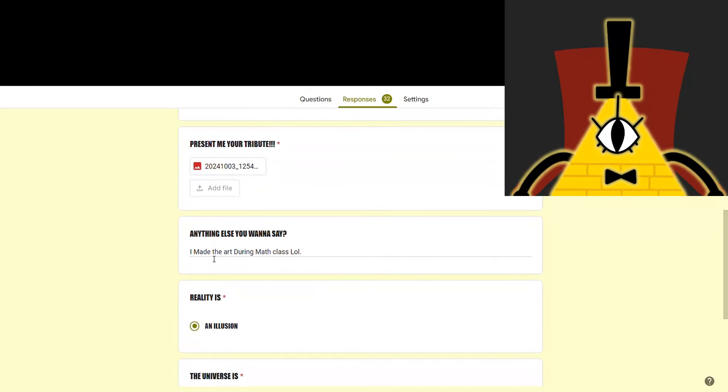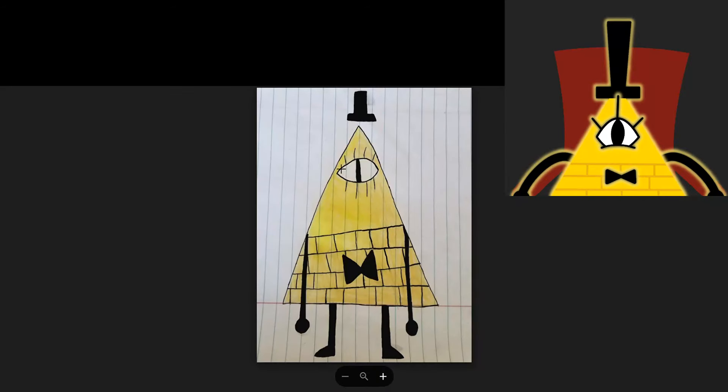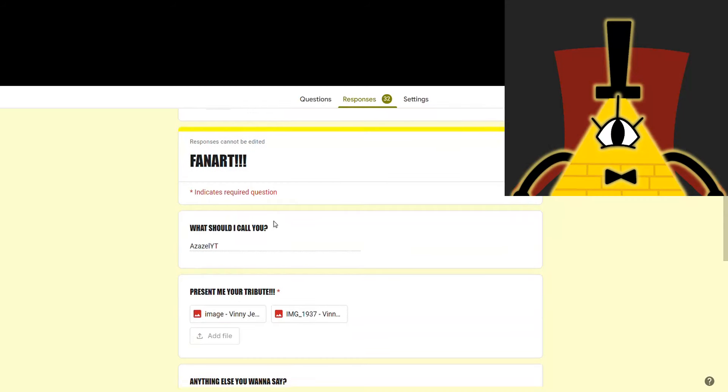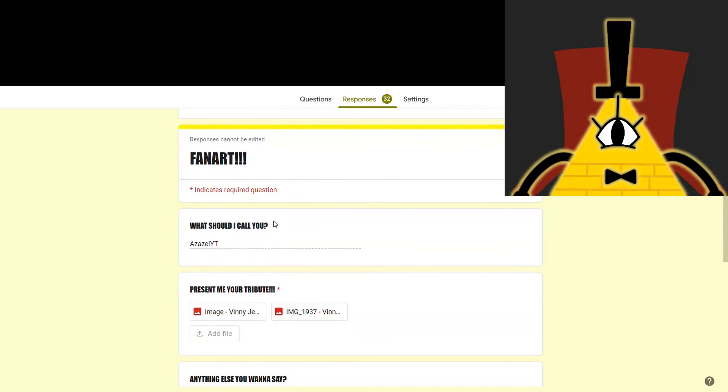And Angelica says, I made the art during math class. It's geometry. So, I'd say it's the perfect drawing for math class.